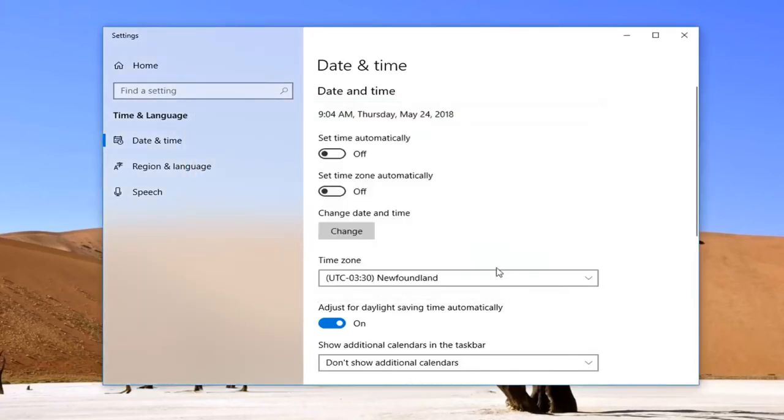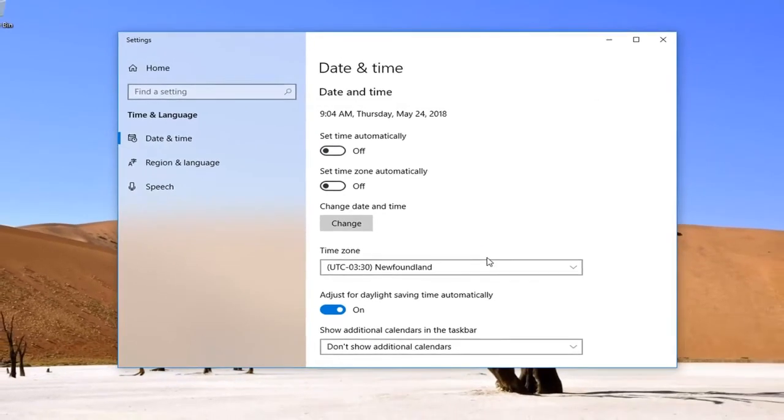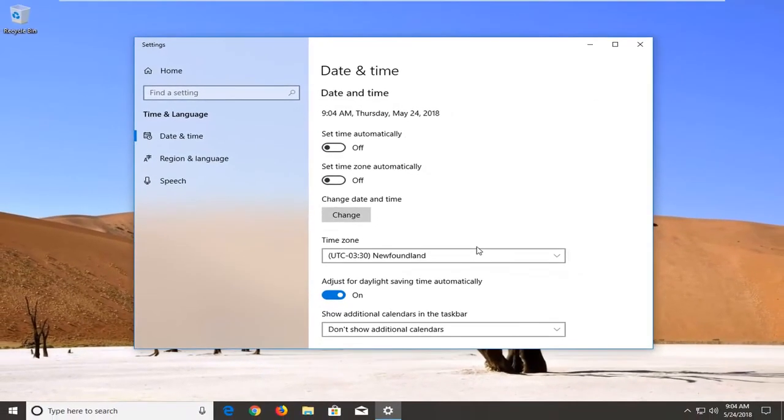The change should take effect immediately. You shouldn't have to click on OK or close out of any other programs and restart your computer. You should be good to go at this point.